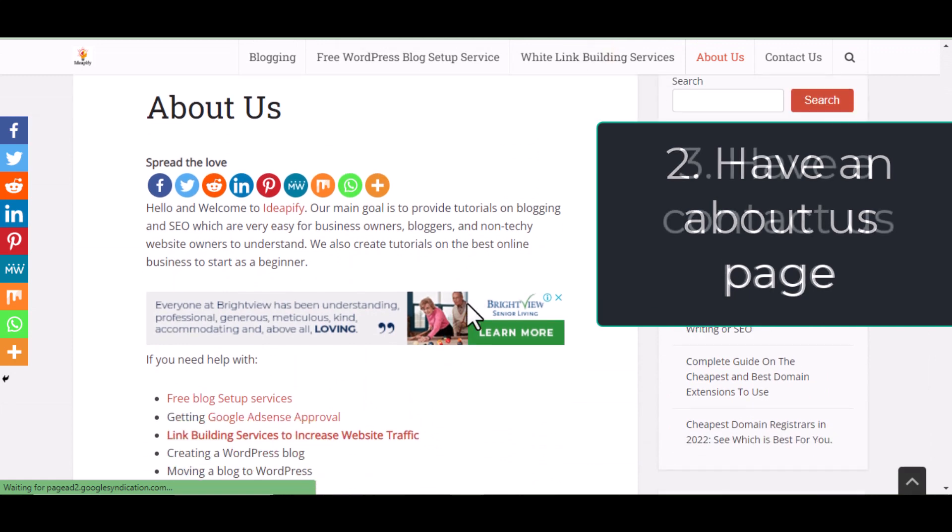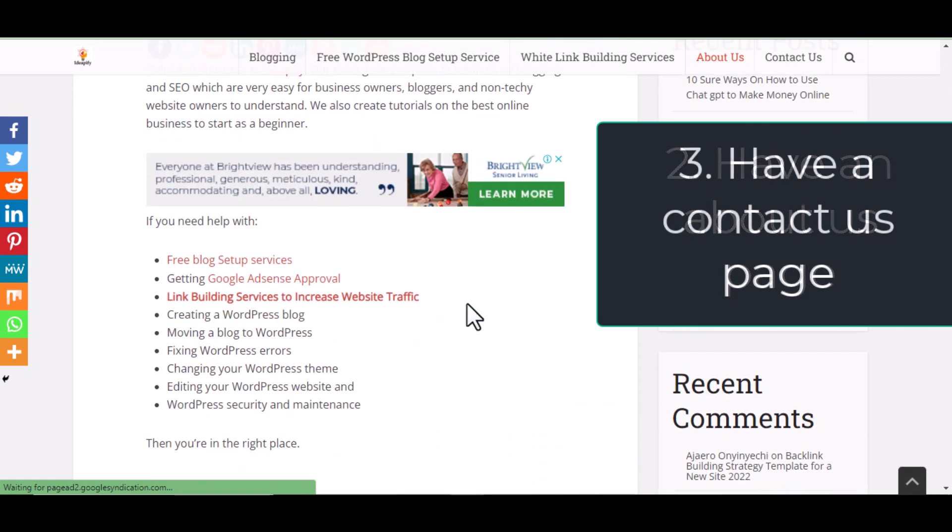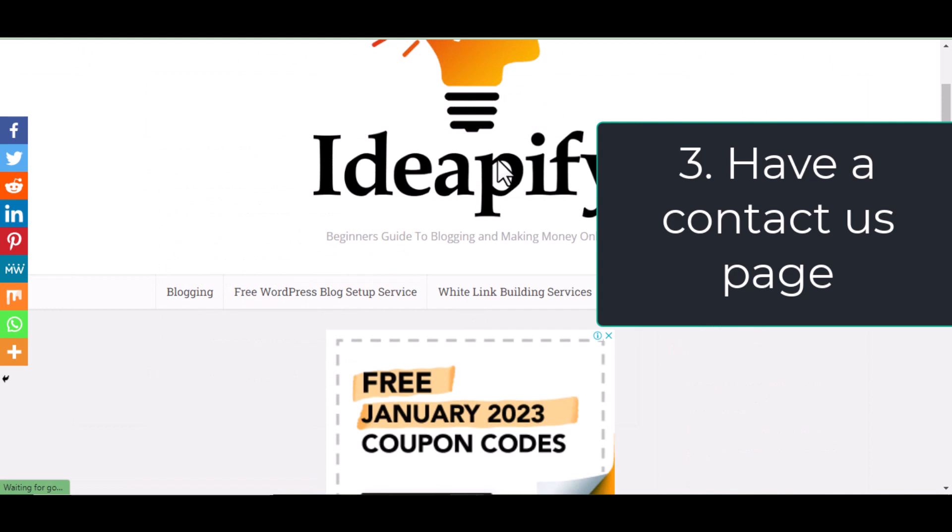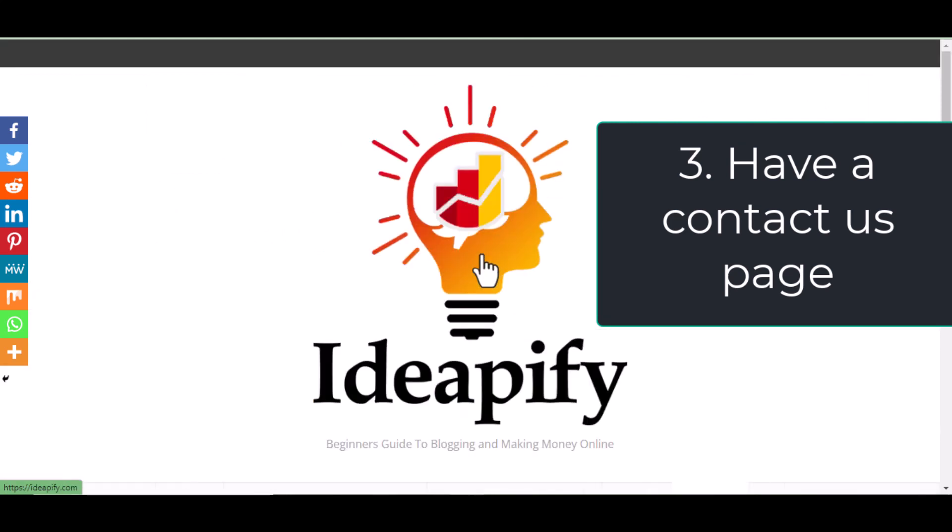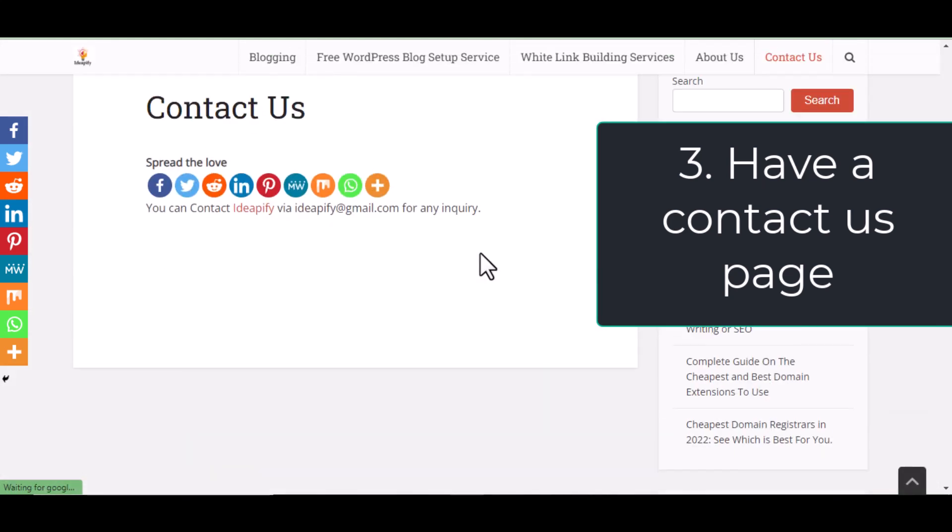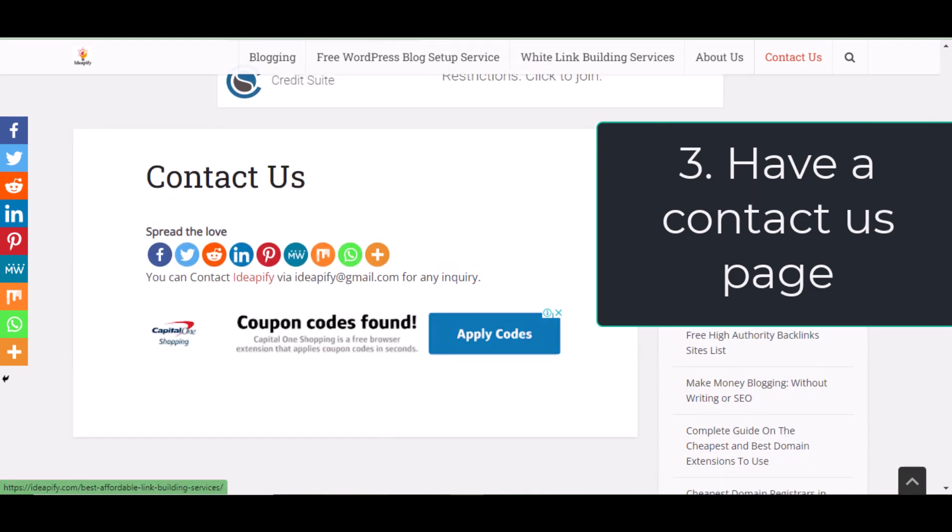Step three, have a contact us page. Create a page and name it contact us, and place a form or means to contact you on that page.